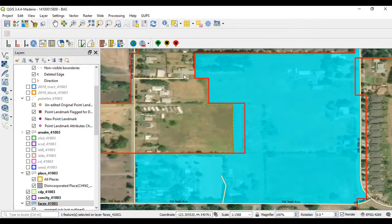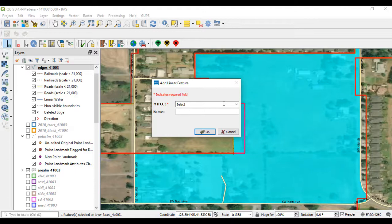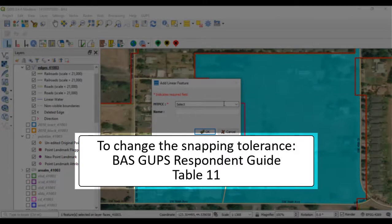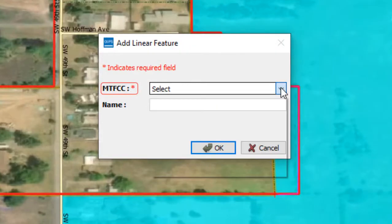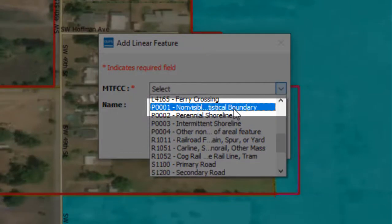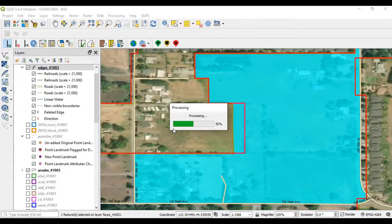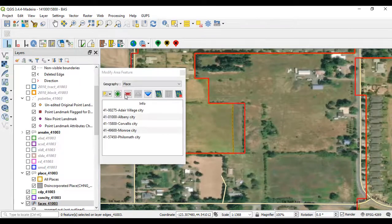To get started, select the Add Linear Feature tool on the BAS toolbar. Left-click the mouse at the starting point of the line and continue to left-click at each vertex point of the line. When the new line is complete, right-click the mouse. The right-click tells GUPS to finish drawing. Make sure the new feature snaps to both ends to ensure creation of two separate faces. The default snapping tolerance is 15 pixels. Use the instructions in Table 11 of the BAS GUPS Respondent Guide to change the tolerance. In the MTFCC field drop-down menu, choose the appropriate code for the feature. The code for a non-visible legal boundary is P0001. Leave the name field blank and select OK. The new face created by adding the linear feature can now be selected and either added to or removed from the government.